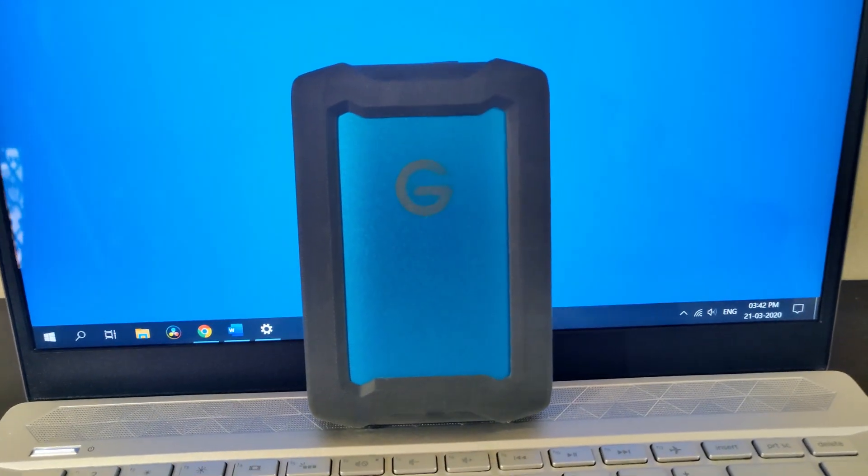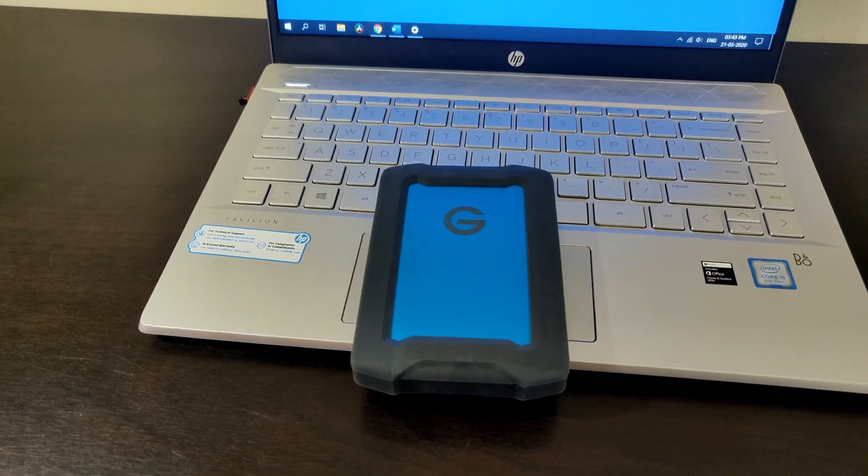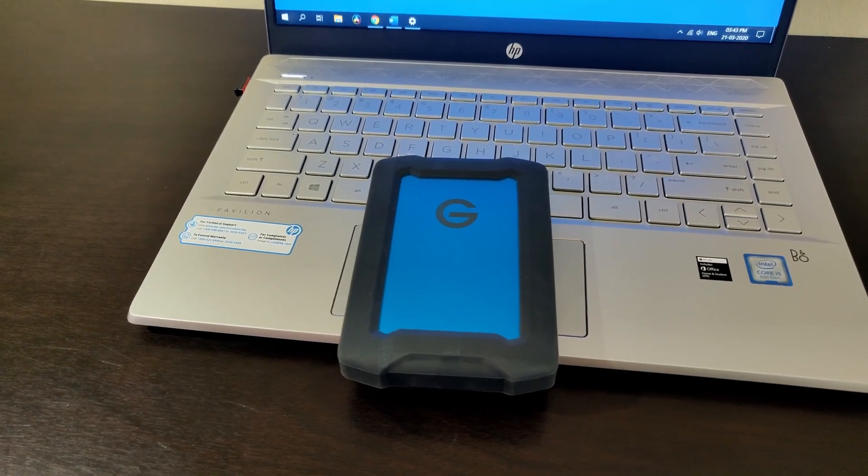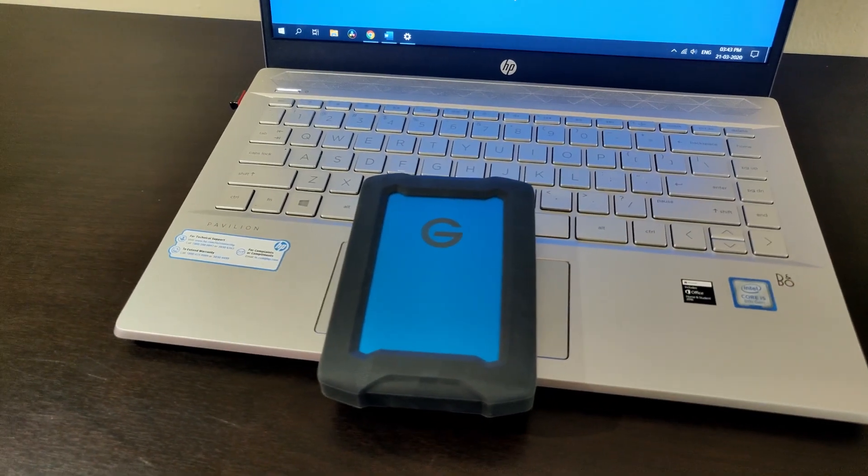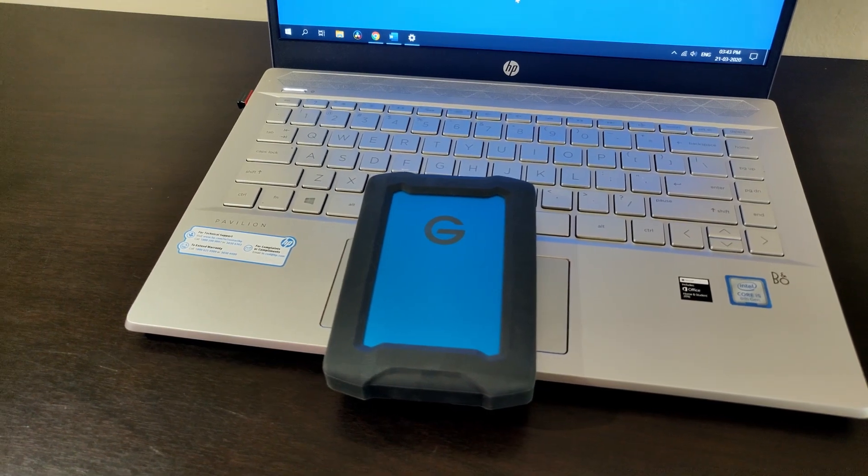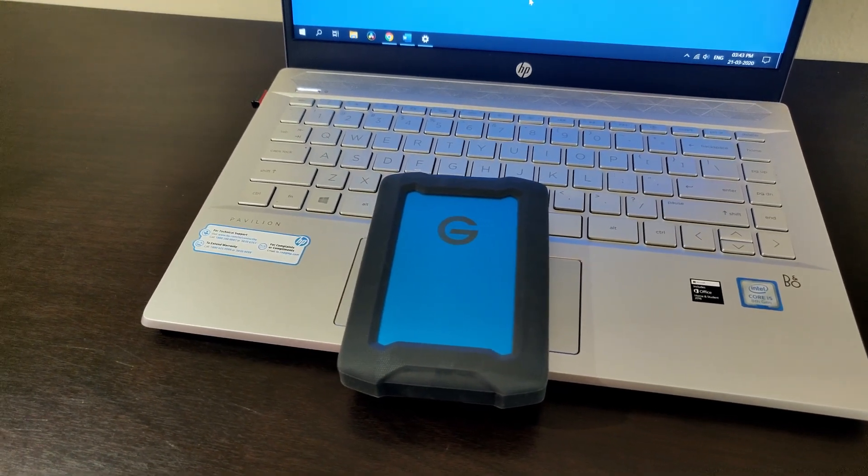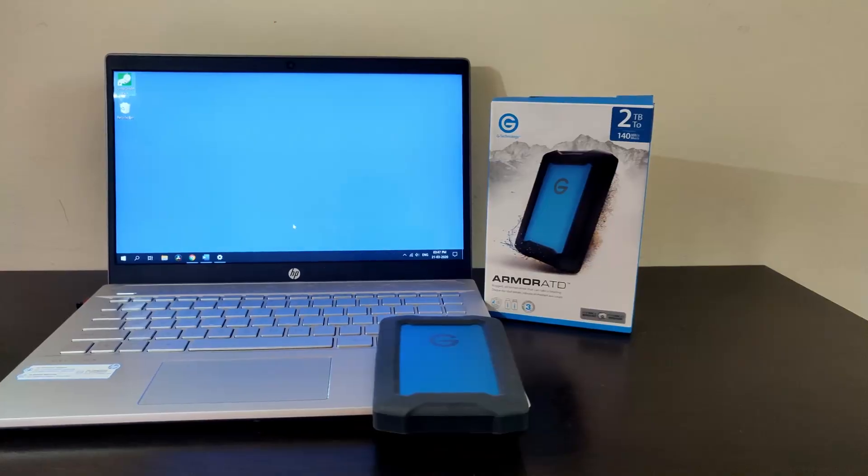Well, what I have today is a drive from G Technology. It's called the Armor ATD. Nice name—ATD like an ADV or an SUV nomenclature to highlight the go-anywhere attitude. The ATD I guess is an abbreviation of any terrain drive.